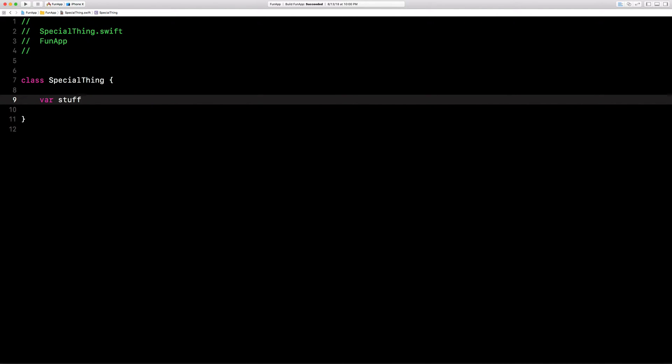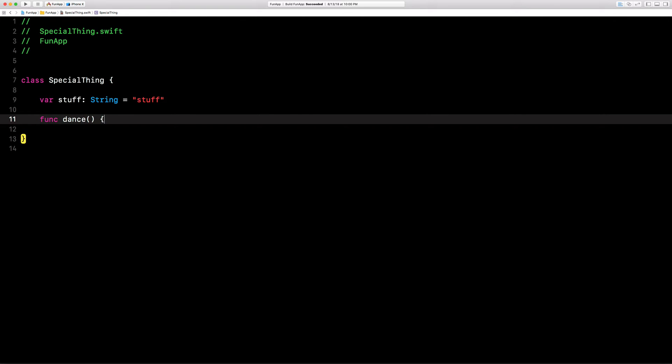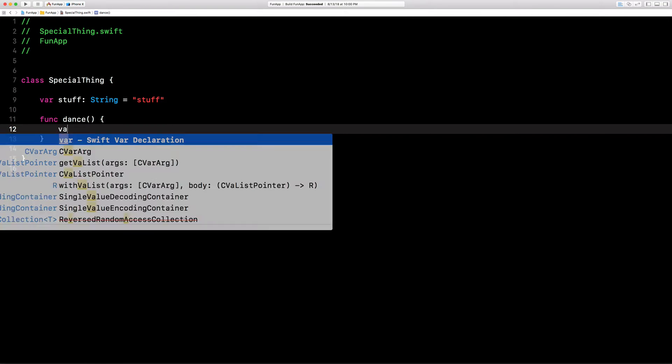Let's do stuff. We'll do a string. We'll say equals stuff. And then we'll create a function and we'll call it dance, because we want to dance the magic dance.